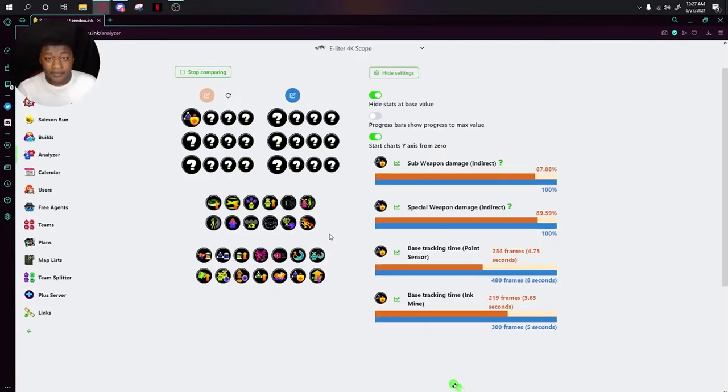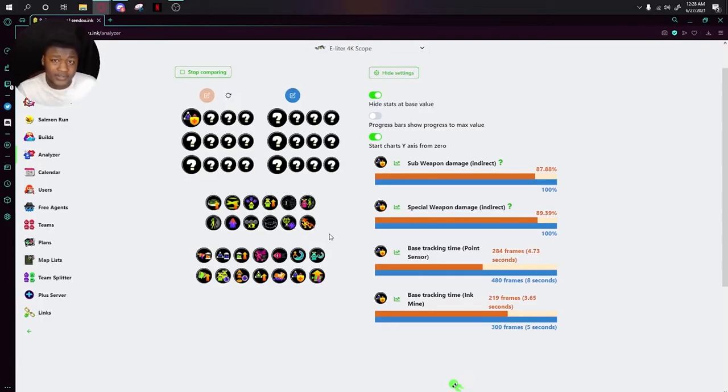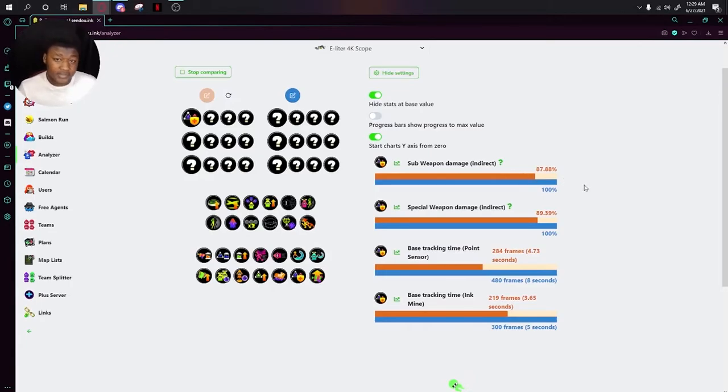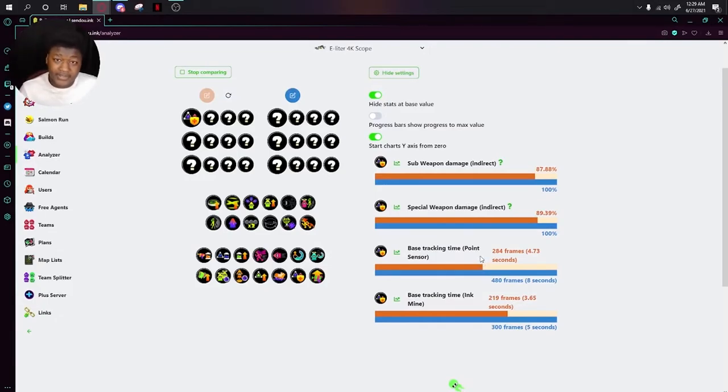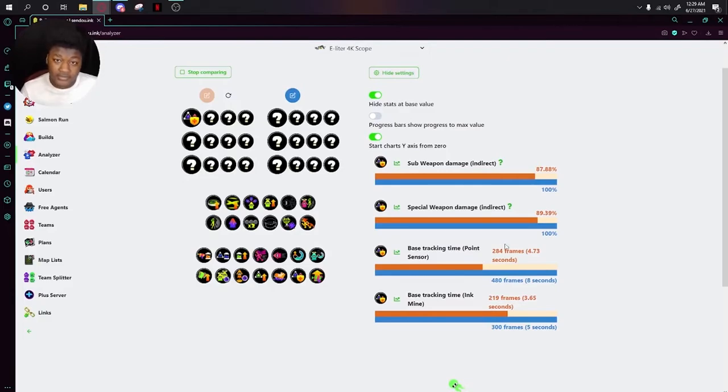Next up is Bomb Defense Up DX. You may be wondering why this has such a long name, and that's because at the beginning of Splatoon's lifetime, these were actually two different abilities. It says sub weapon damage is decreased, but this ability obviously has more under its sleeve. For example, even special weapon damage is decreased. The tracking that is applied to you, similar to the ink mine, is also decreased. It also has different values for both the point sensor and the ink mine.